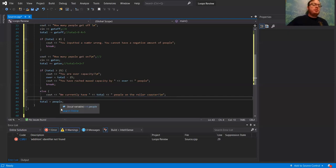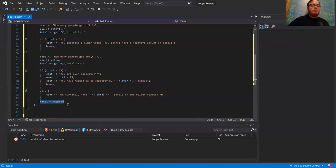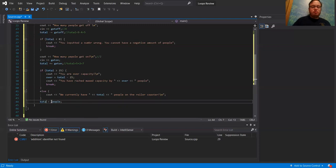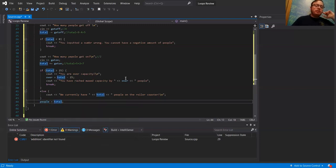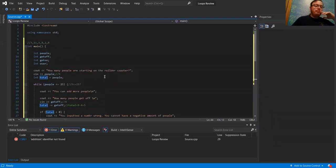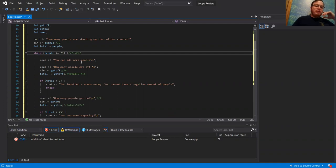Then it's going to change people, which was originally nine at the very start. Because nothing changed people, it was still nine prior to line 44. So what I did was I changed people to be equal to total. People is equal to total — so now people equals seven. Is seven less than or equal to 25? It is.